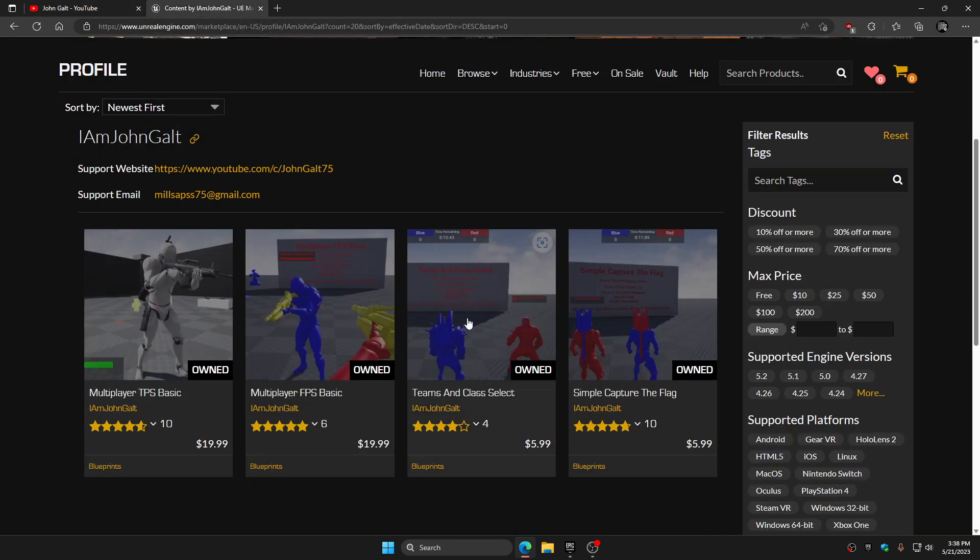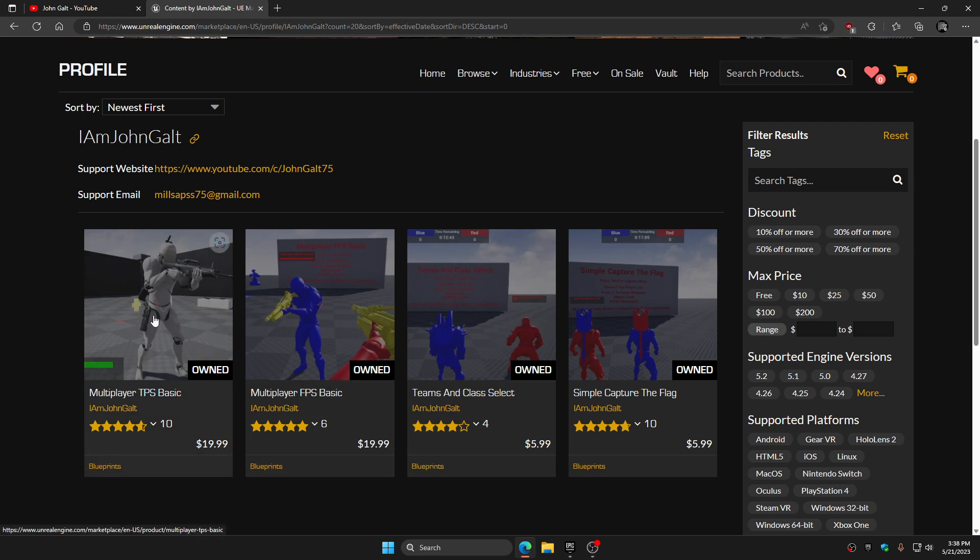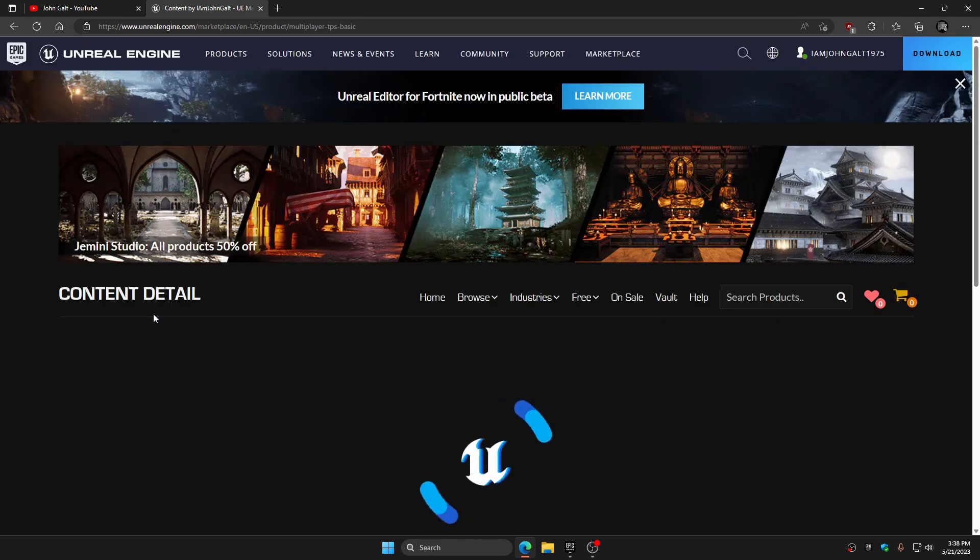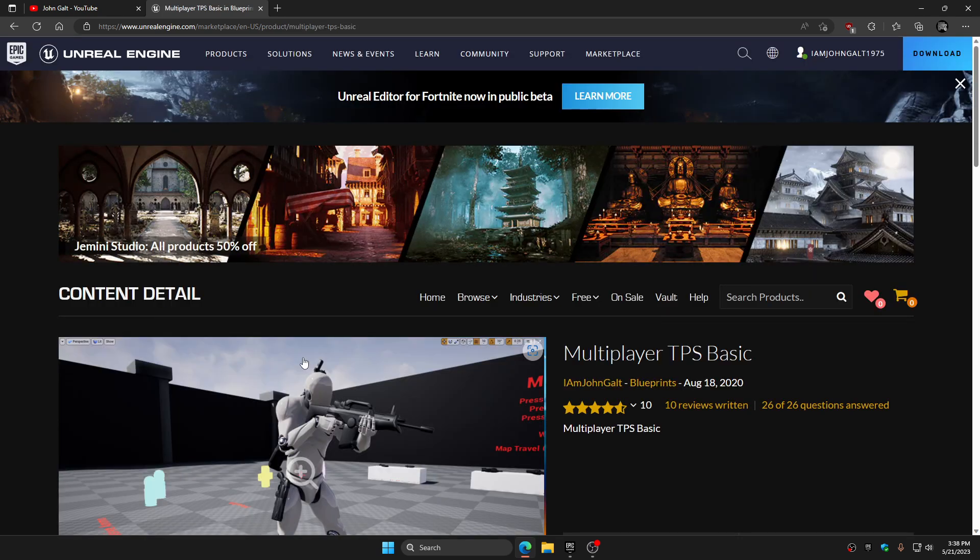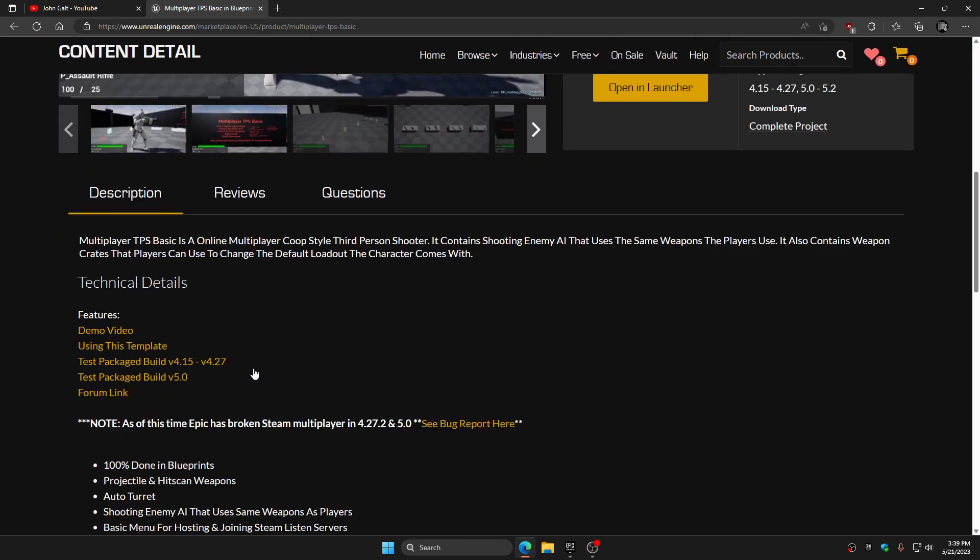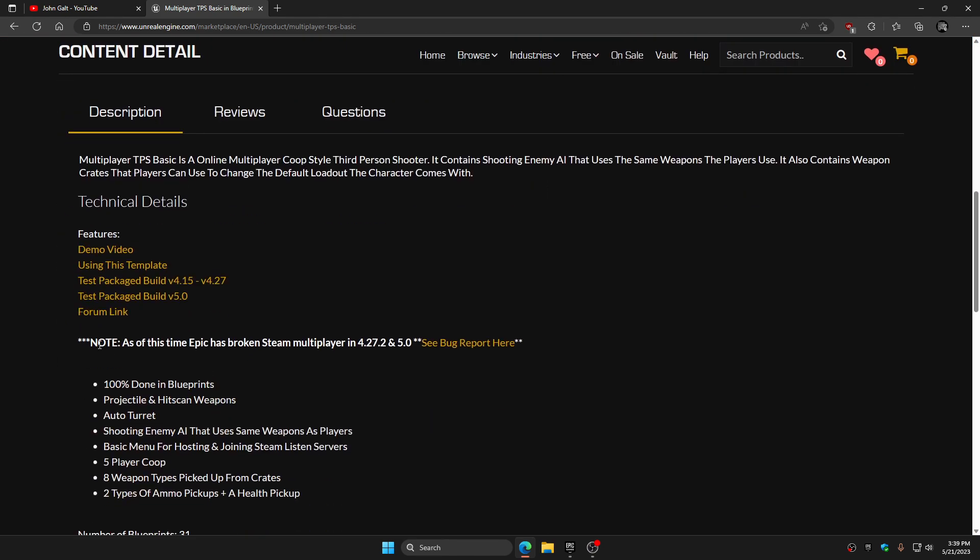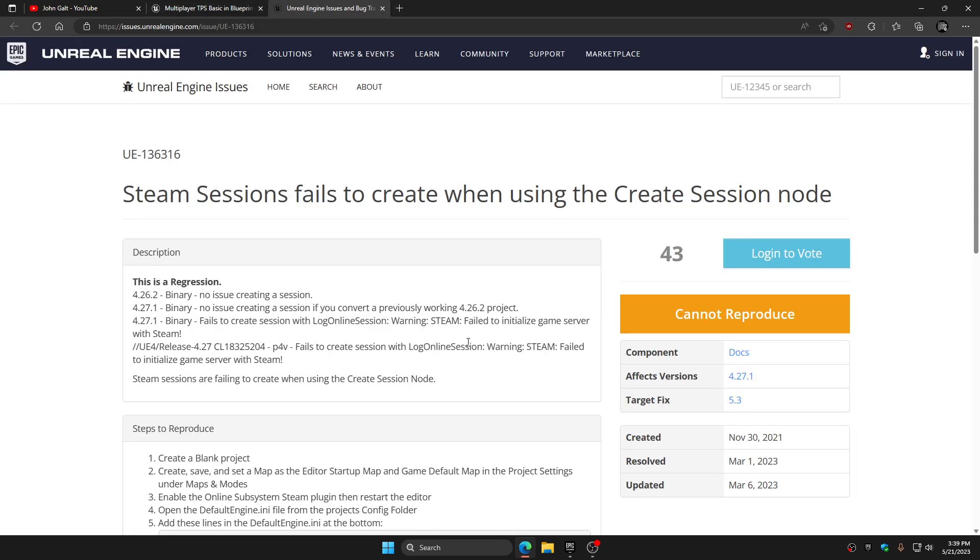Any of my products that you guys may have purchased, if you look in the description of the product I put a little note in here that says as of this time Epic has broken the Steam multiplayer in 4.27.2 and 5, which also means 5.1 and 5.2. If you click here you can read about the bug report.